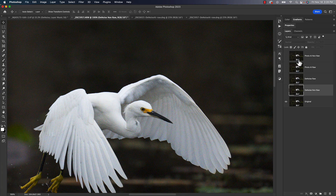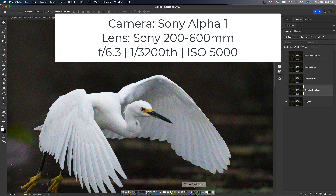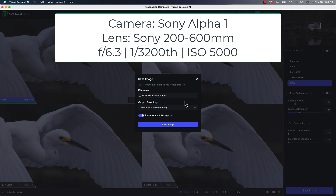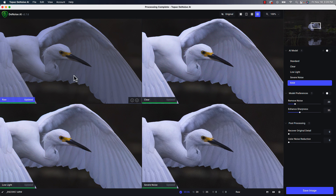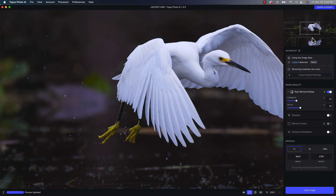As you look at my layers panel, you can see I've got all the different versions that I did. I essentially opened up DeNoise and opened up a raw photo into DeNoise and used the raw model. If you're going to open up the raw photo in there, it's going to be the best model for you. I just did the defaults for the model preferences, did the same thing with Photo AI opened directly, just using the autopilot settings.